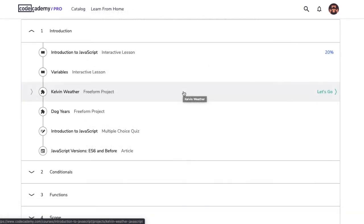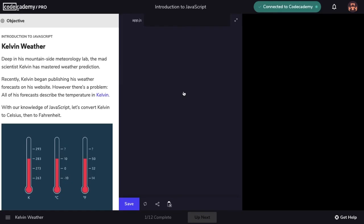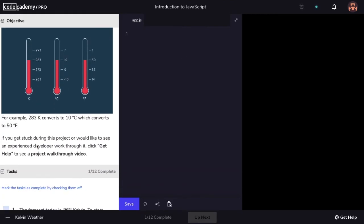Pro users can also take advantage of projects. Let's take a look at the Kelvin Weather Project. The goal of projects is to practice the concepts taught in the lesson. There are a few things to keep in mind for projects. Like exercises, the layout may differ depending on the material being taught in the lessons.